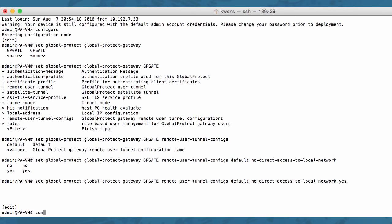Don't forget to commit the change in order for it to take effect. Note that the CLI command is the same in PanOS version 7.0 and 7.1.